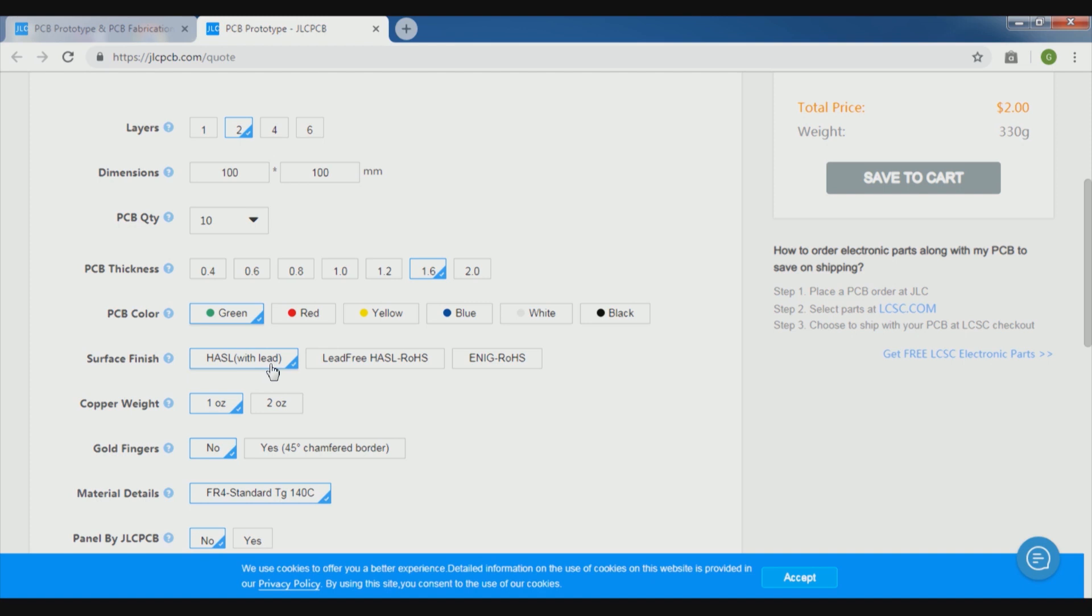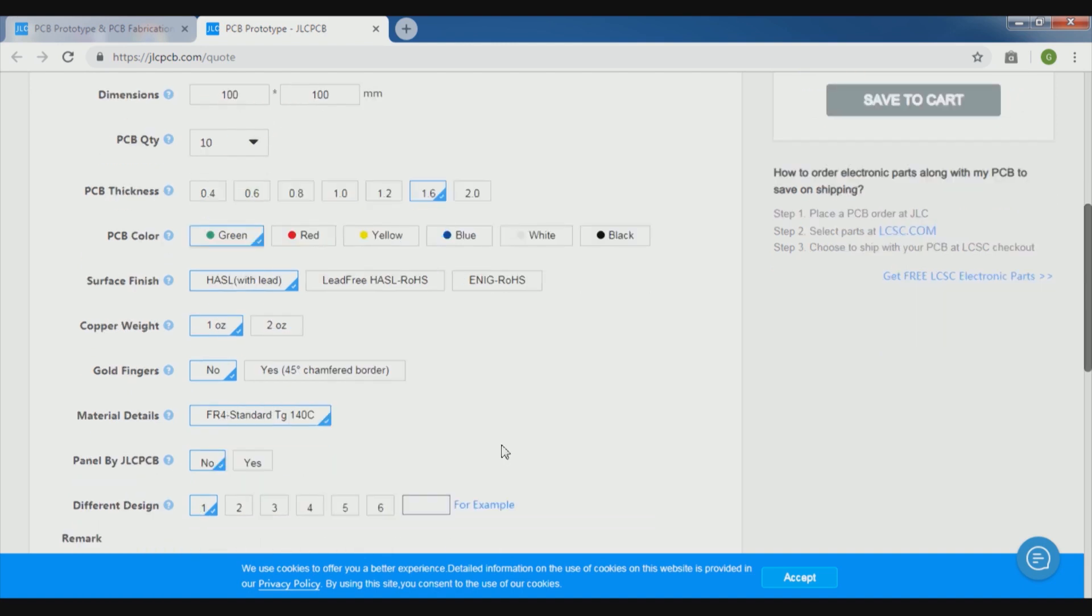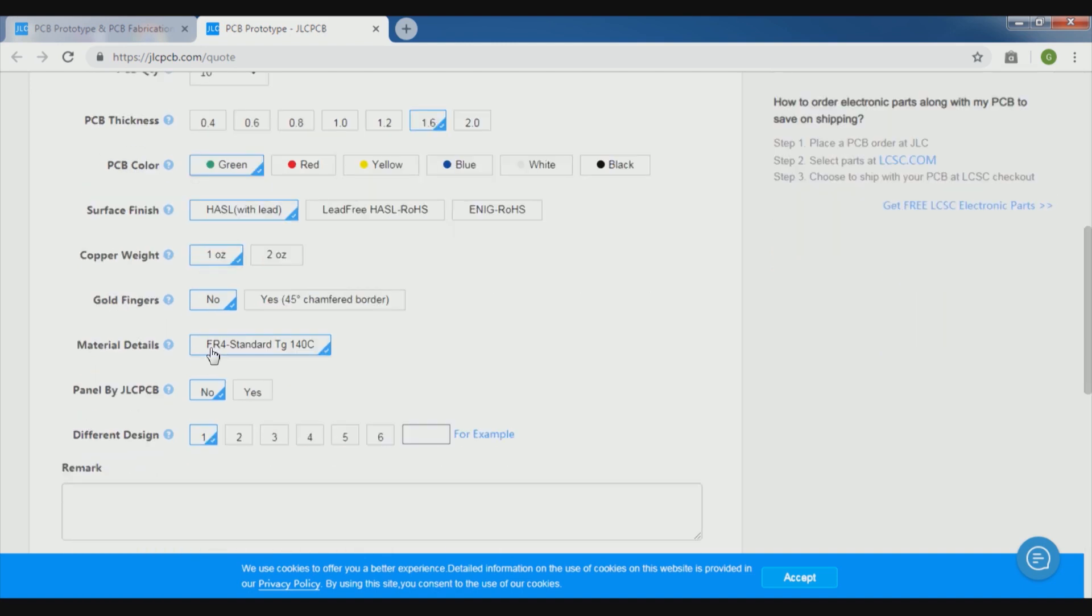Then the surface finish is HASL with lead, this is the standard. The other one we will not select, and then copper weight should be 1 oz. As you can see they are providing 2 oz and 1 oz, so we will select 1 oz.